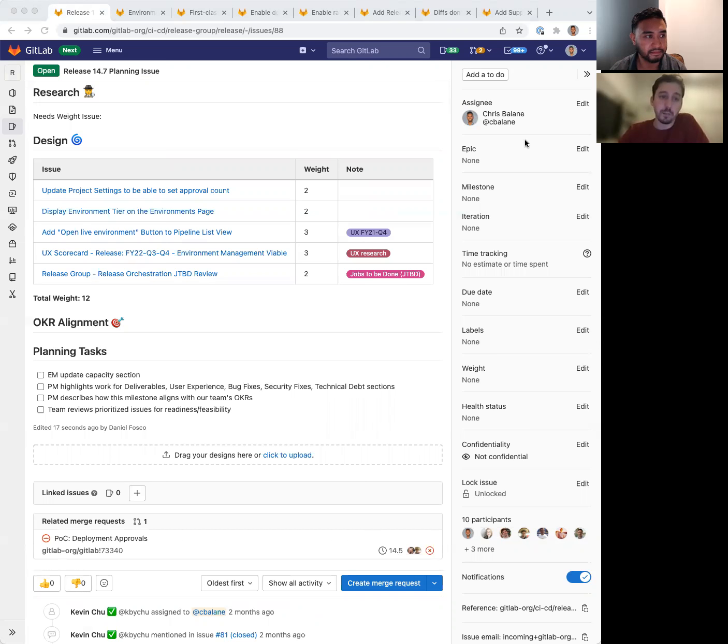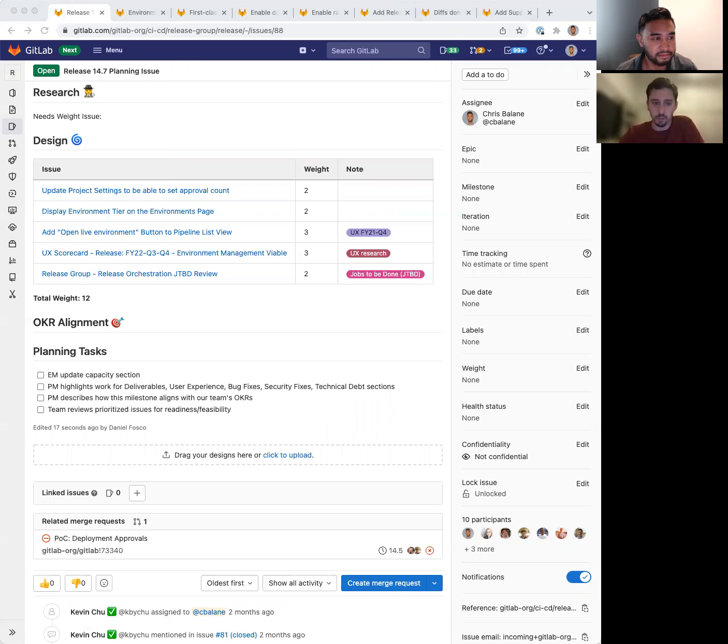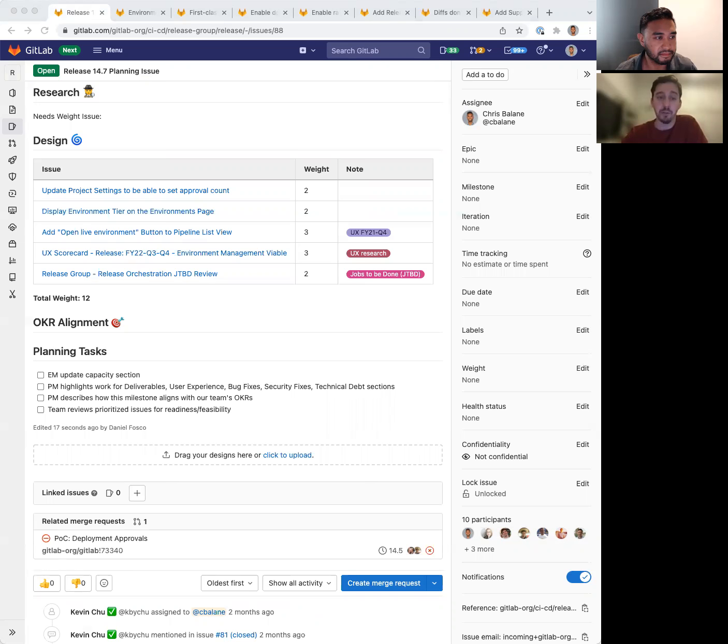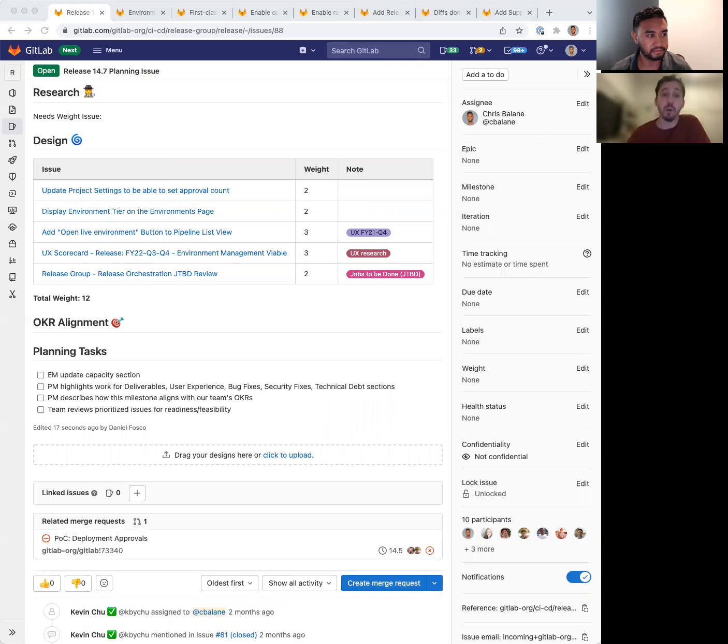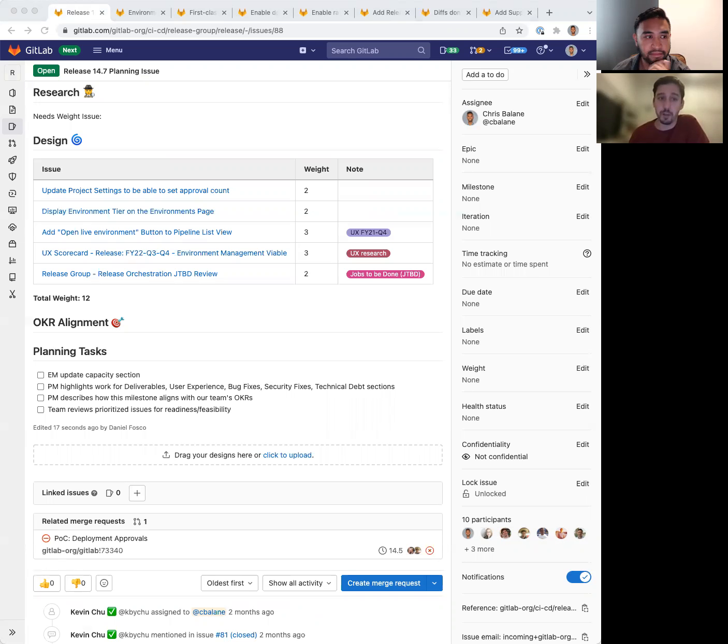The second one, display environment tier on the environments page, is meant to display the environment tier, the deployment tier, which is the information we already have on the API, on the UI. So it's one more piece of information that supports our customers when managing their deployments and environments.